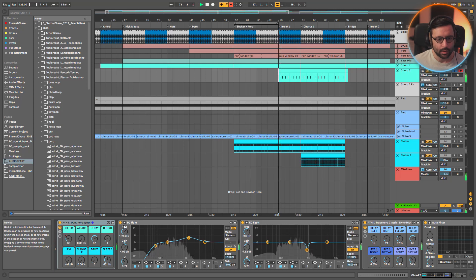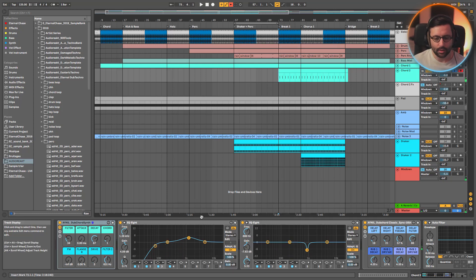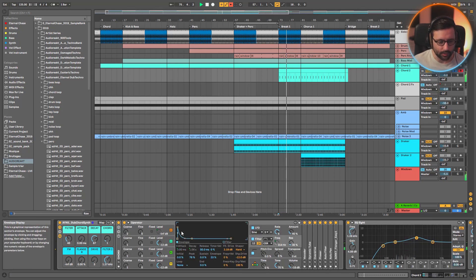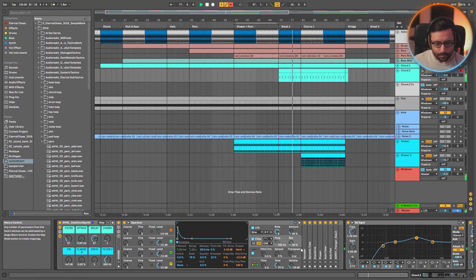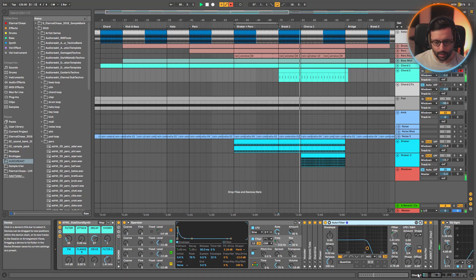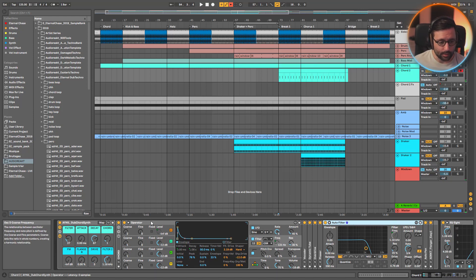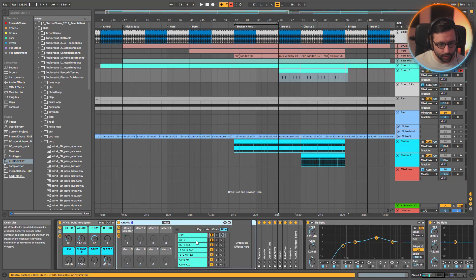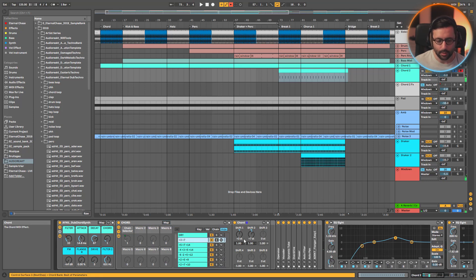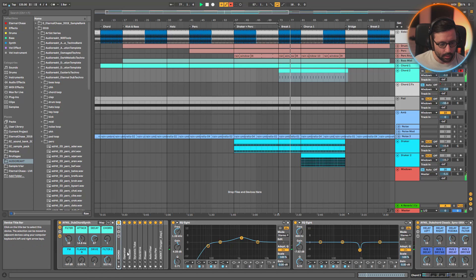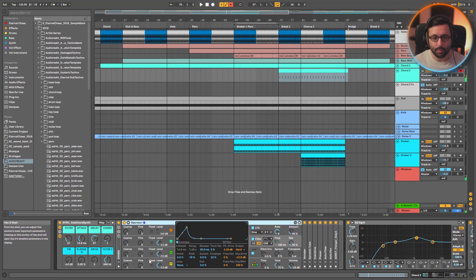Chord 2 uses the same rack and effects, but it sounds completely different because the attack is much shorter, making it way more plucky. The filter gives you something very percussive. I'm modulating just one filter — no high pass filter this time. The chord is different too: it's a minor chord at plus three and plus seven, whereas the first chord was plus two, plus seven, plus ten. Same rack but completely different envelope and chord.